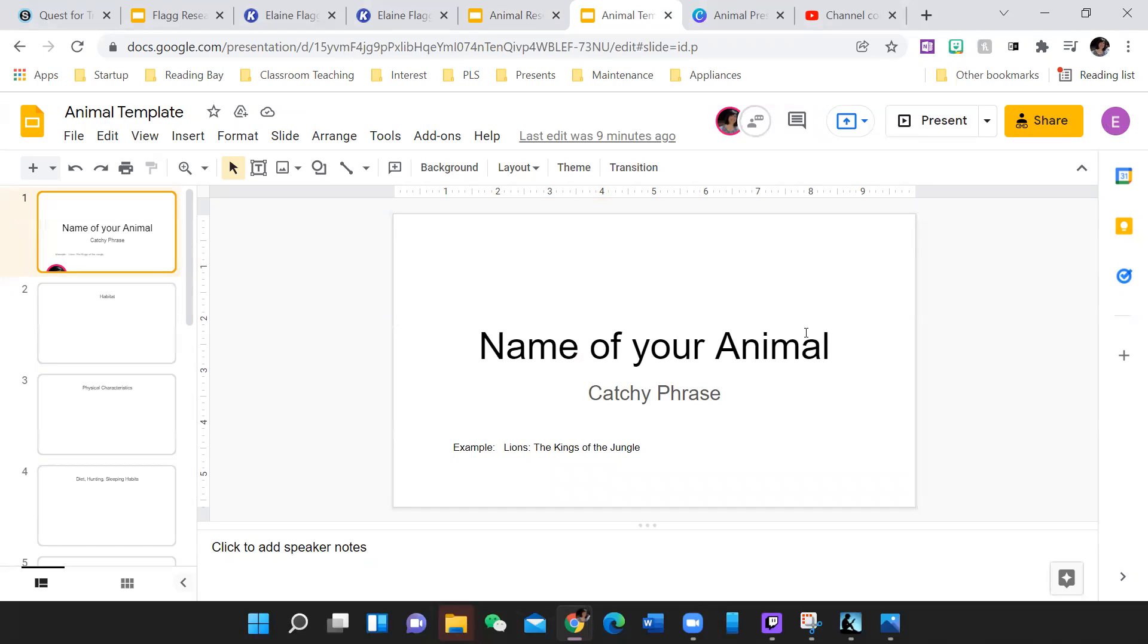For instance, I might put lions, the kings of the jungle. And so you might think of what their best attribute was and add that as the tagline.